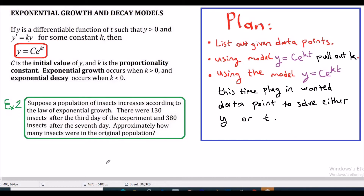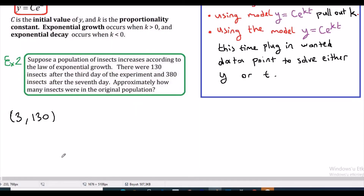Example 2: Suppose a population of insects increases according to the law of exponential growth. There were 130 insects after the third day and 380 insects after the seventh day. Approximately how many insects were in the original population? In this question we are asked for the initial value c. Let's list out the given data points: at t equals 3 we have 130 insects, and at t equals 7 we have 380 insects.